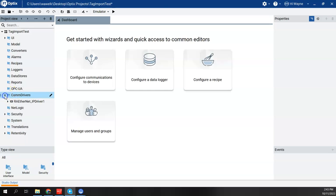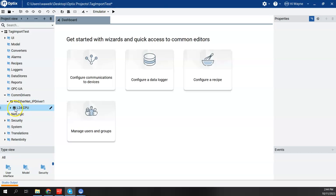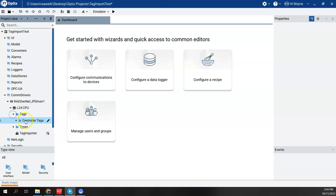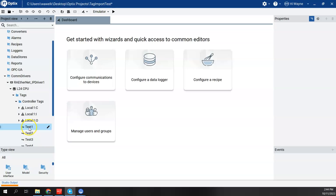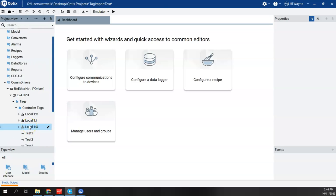If I come over here to Communication Drivers or Comm Drivers, RA Ethernet, L24, Tags, Controller Tags, and there they are.